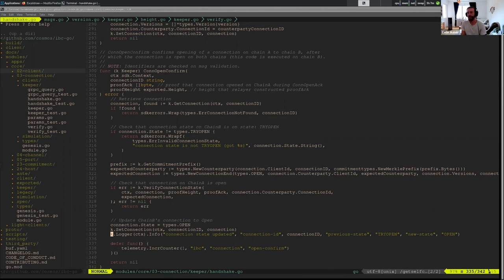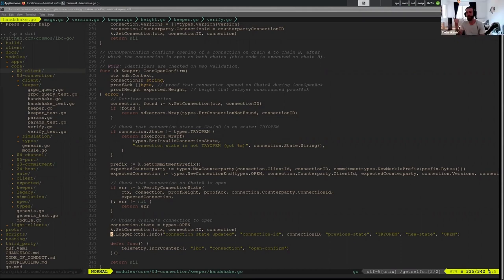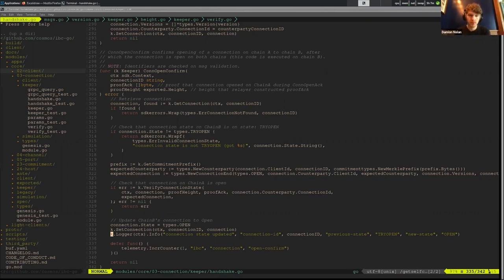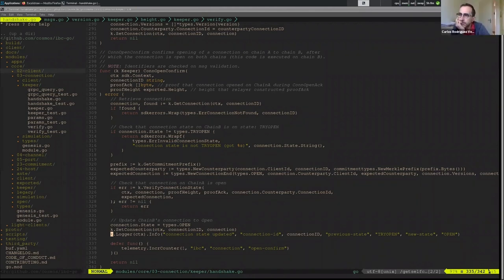So the crossing hellos isn't actually possible because if you tried to do it you would just be creating two separate notions from the interchain account perspective, right? Right, you'd be doing init creating a new controller account and then you'd be doing open try but that's associated with the controller account on a different chain. So you're not actually performing the crossing hello for the same channel. Yeah, it makes sense. Cool.